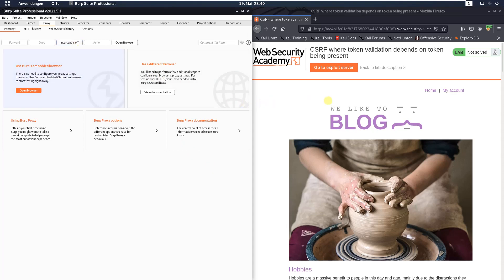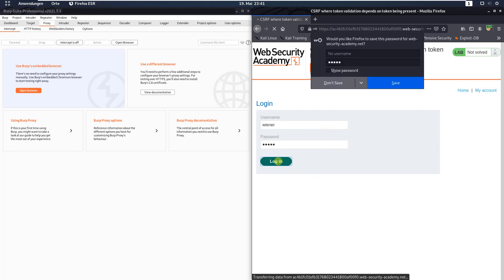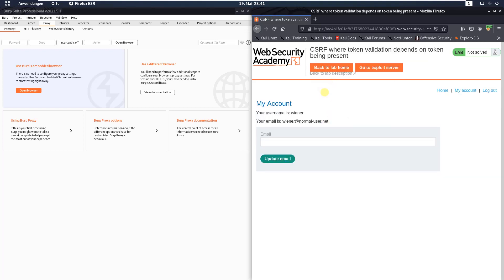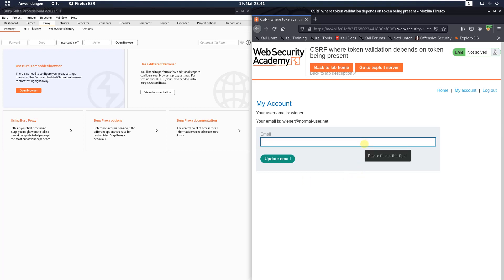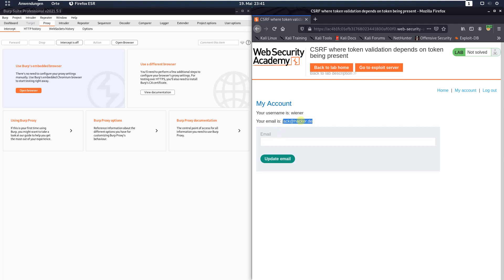Switch back to your browser and click the 'My Account' link. Log in with the default user Wiener and the password Peter, then click the login button. In the change email function, type in a new email address — I use jack@hacker.de. Click the 'Update Email' button and you can see we changed the email address to jack@hacker.de.